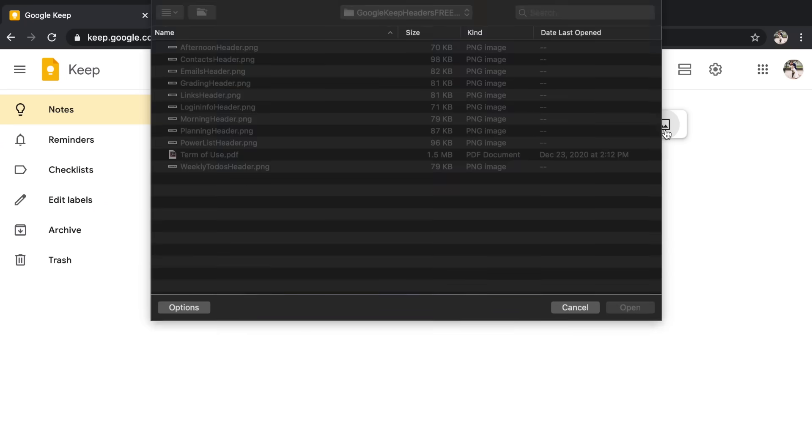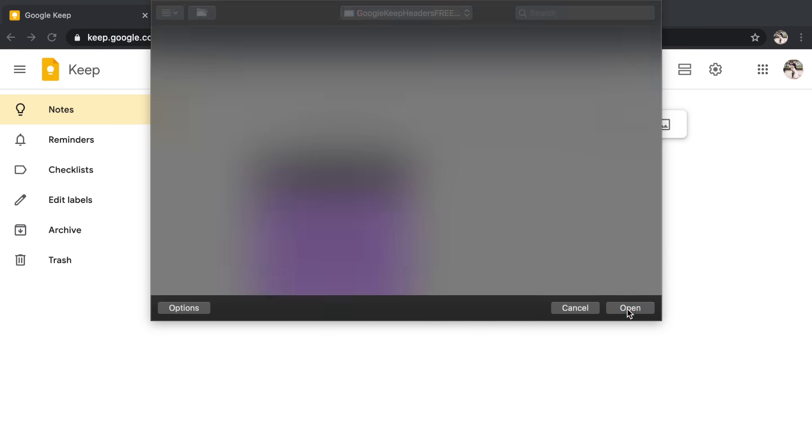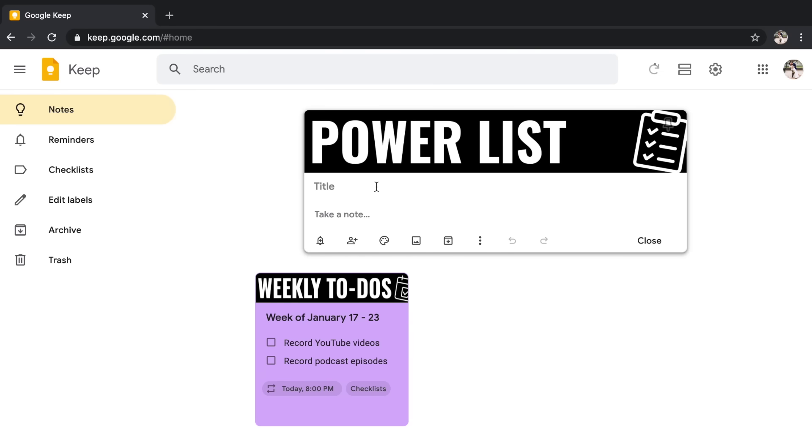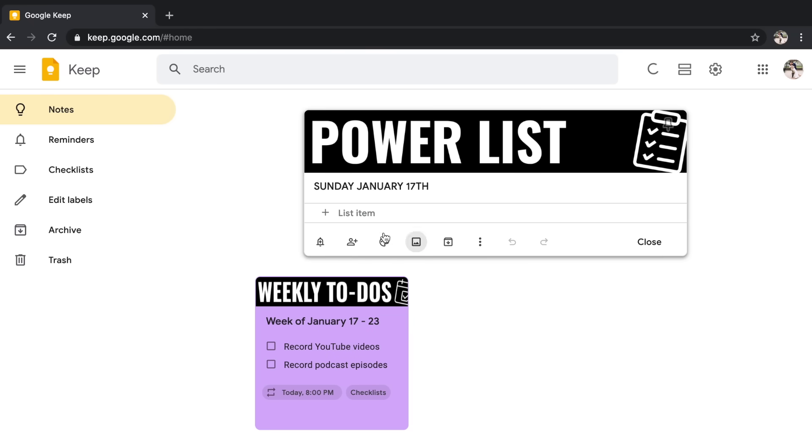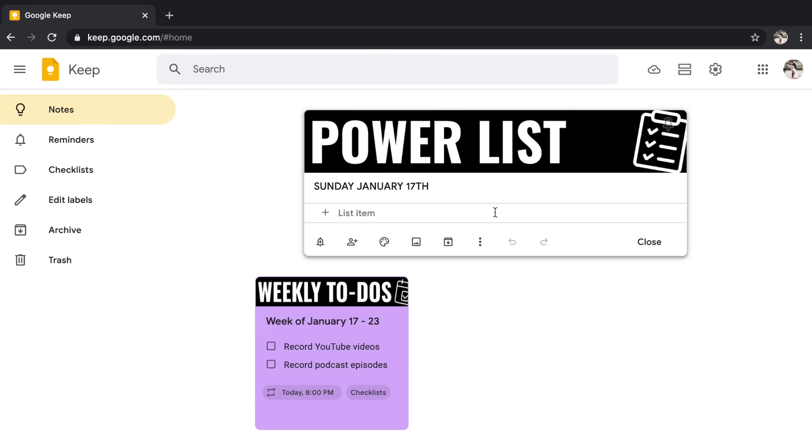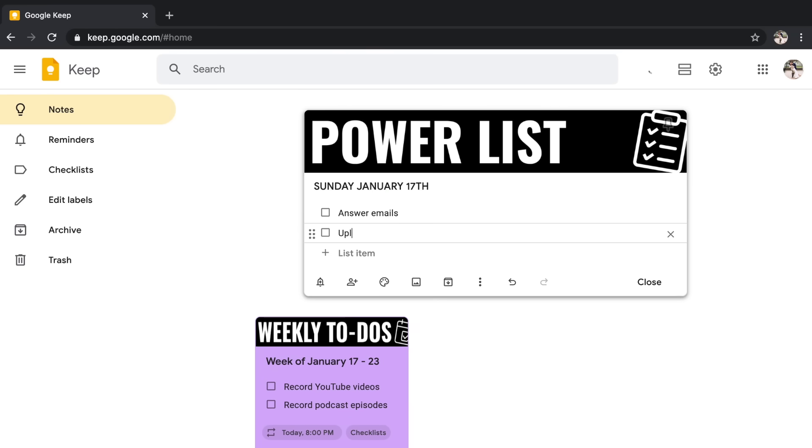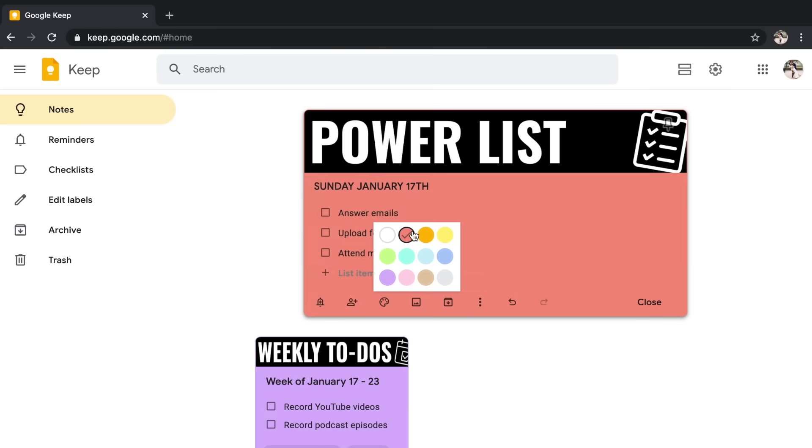I'm going to go back to notes and I'm going to create a note from an image. And this time let's do my power list header. So a power list is a list of just three things that I want to get done for the day. So I would put the date here. So let's just say Sunday, January 17th. I can go ahead and show the check boxes and let's say on my power list today was to answer emails, upload footage from videos, and let's say attend meeting. So I have my power list.